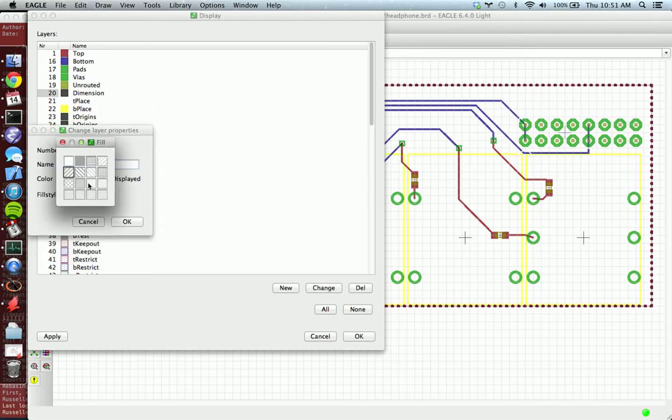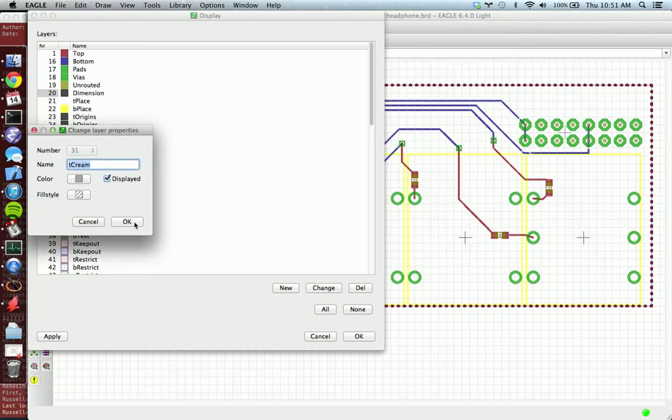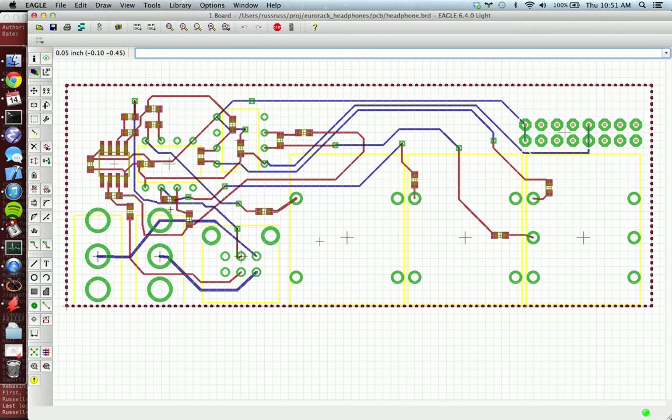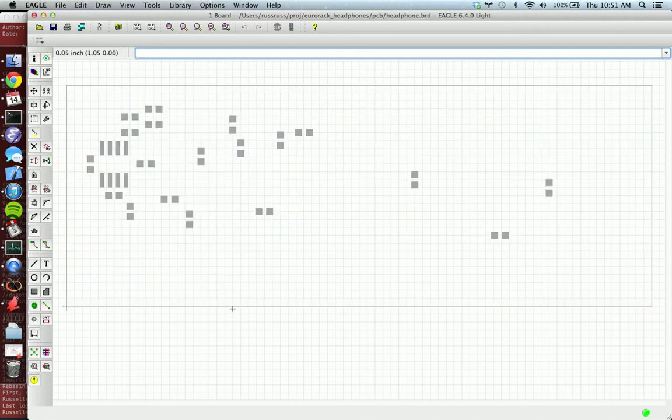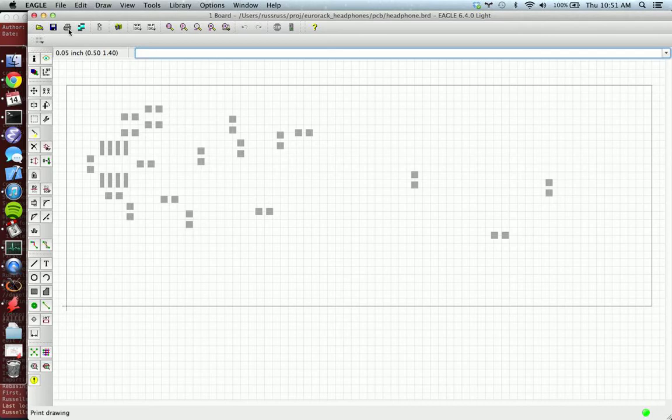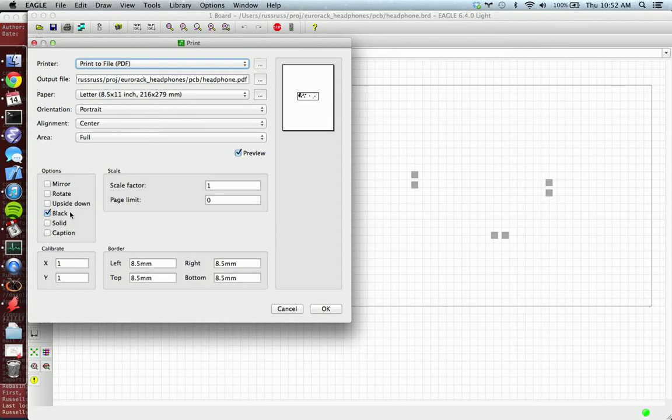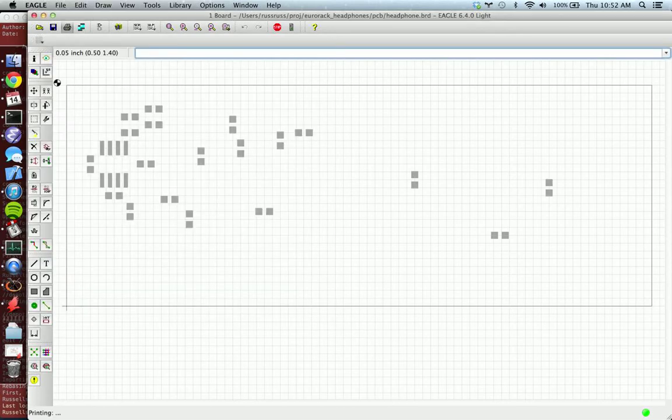So change the fill style to solid because that's what we want, and then there we go, this is what your solder mask will look like. So then you press the print button, make sure it's print to PDF, your options are black, scale factors one, ready to go.